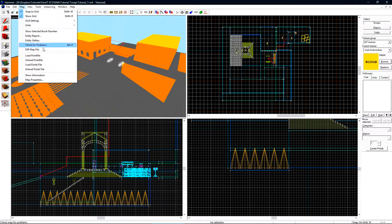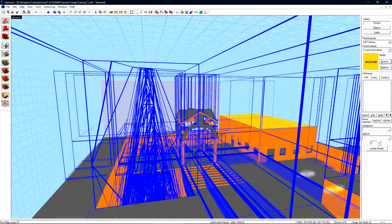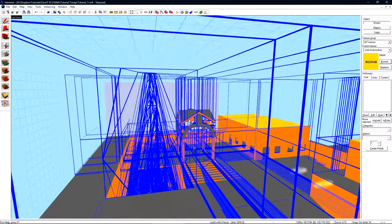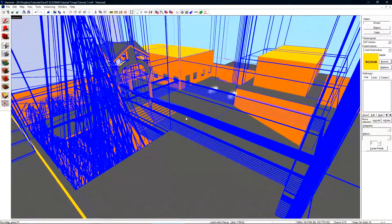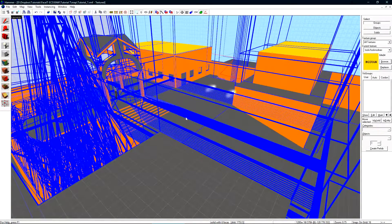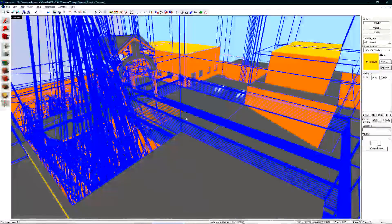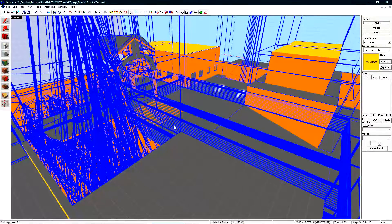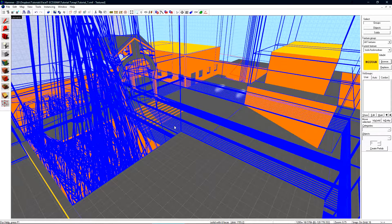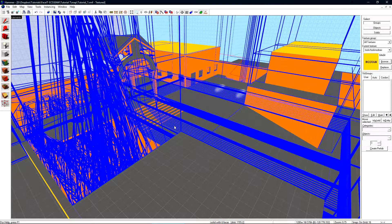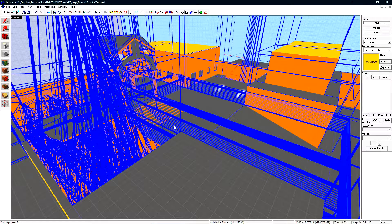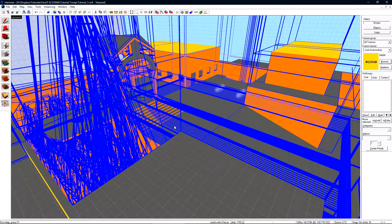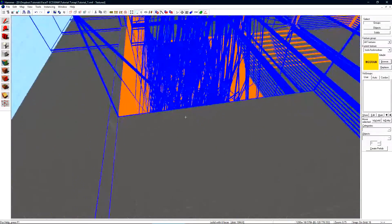If we click Map, Load Portal File, and then yes, we can see that this is essentially a monstrosity of visibility, and it makes sense why it won't compile. We want to take all the objects that aren't important to visibility and tell the viz engine to not care about them. To do this, we use func_detail. I mentioned previously in the prefab tutorial that small things should just be func_detail, and I left it at that.